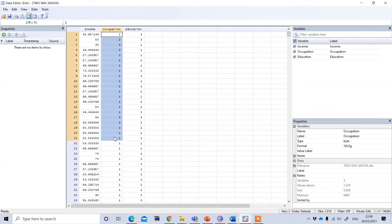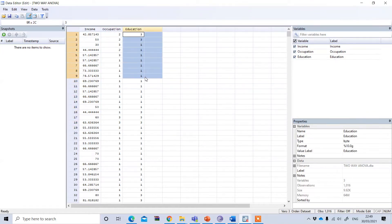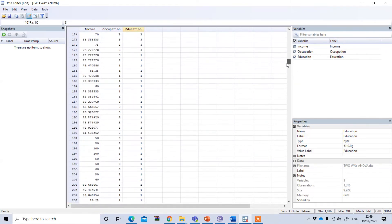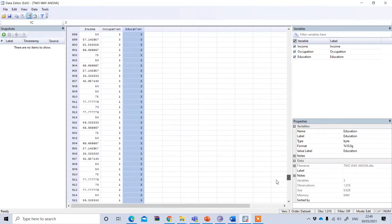Occupation has three groups: for example, one could be private job, two means government jobs, and three could be business. Similarly, education also has three groups: one means school, two means college, and three means university.